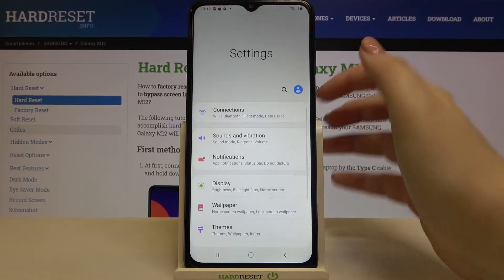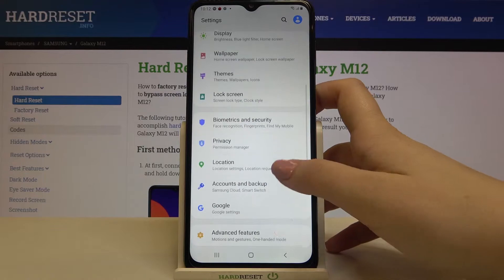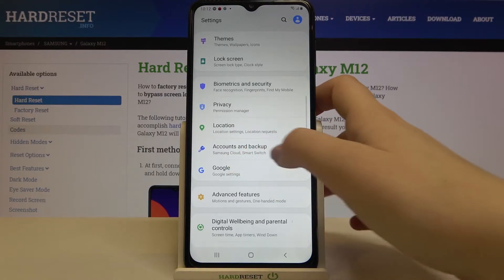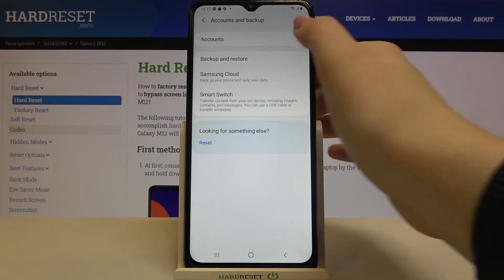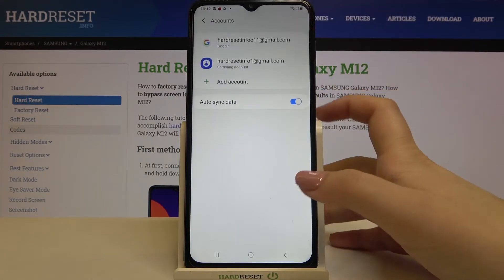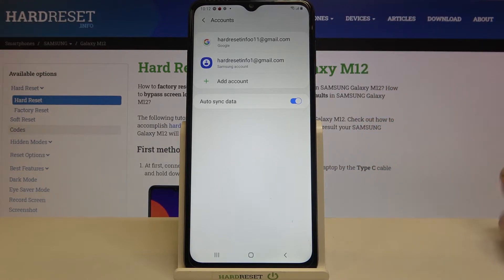First, let's enter the settings. Here we have to scroll and find the Accounts and Backup option. Let's tap on it. Now let's tap on Accounts, and as you can see, here we've got our previously added Google account.